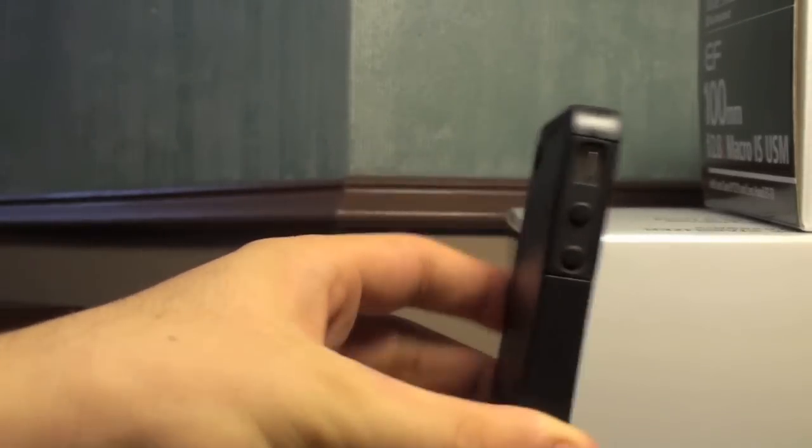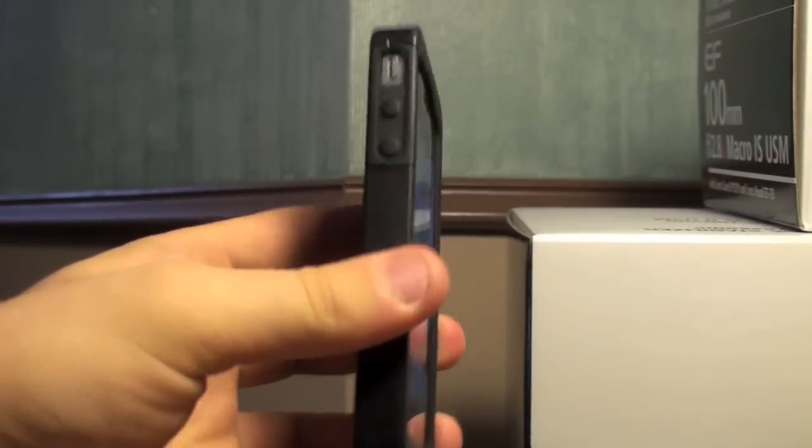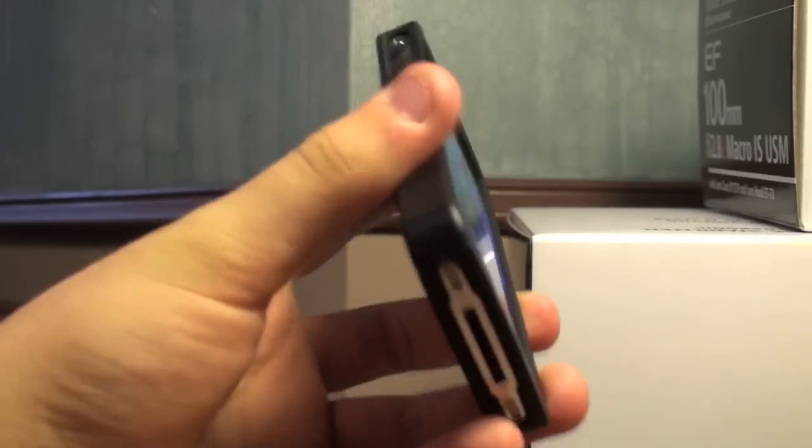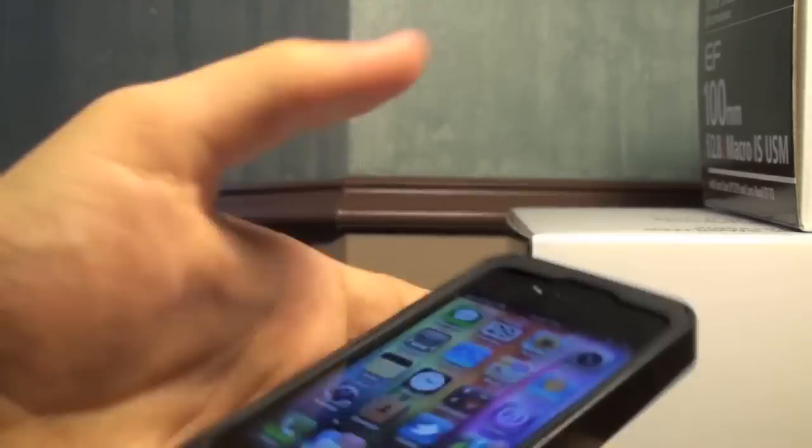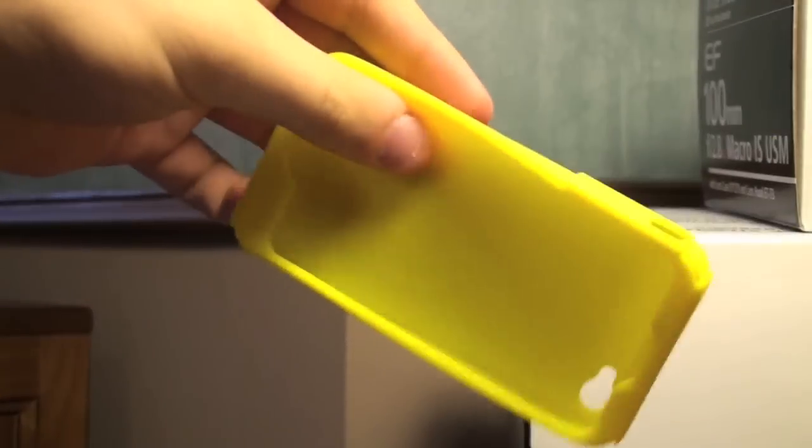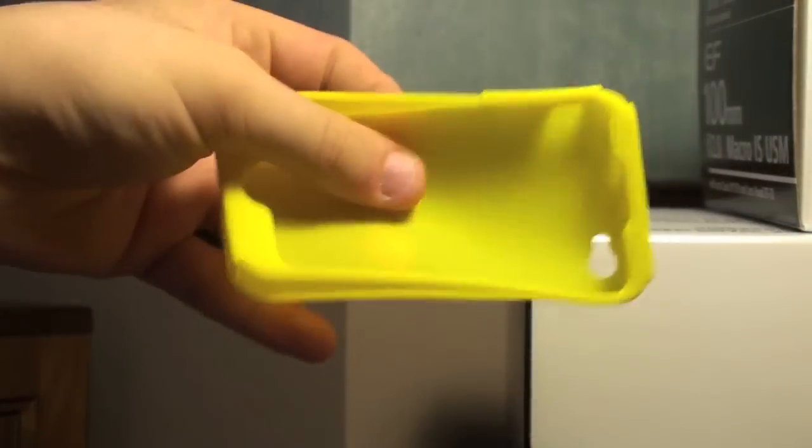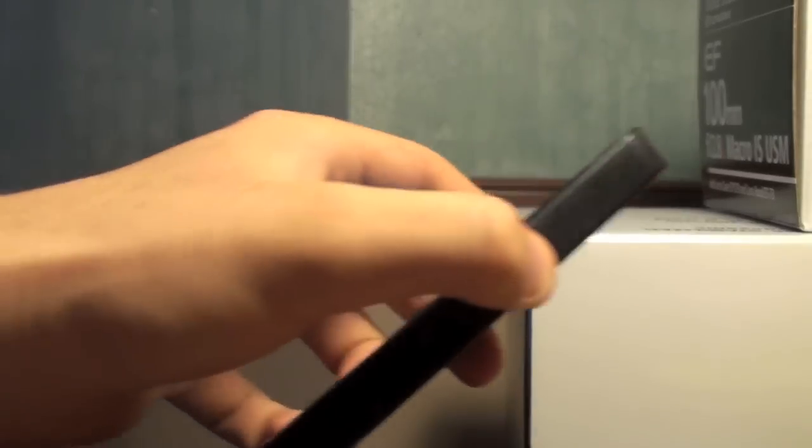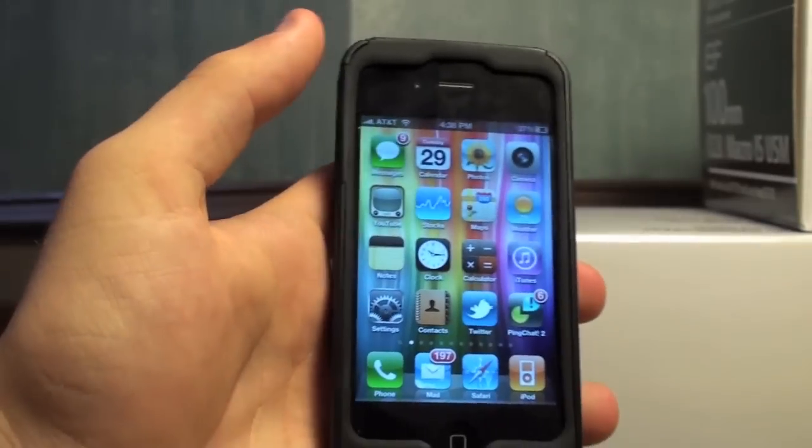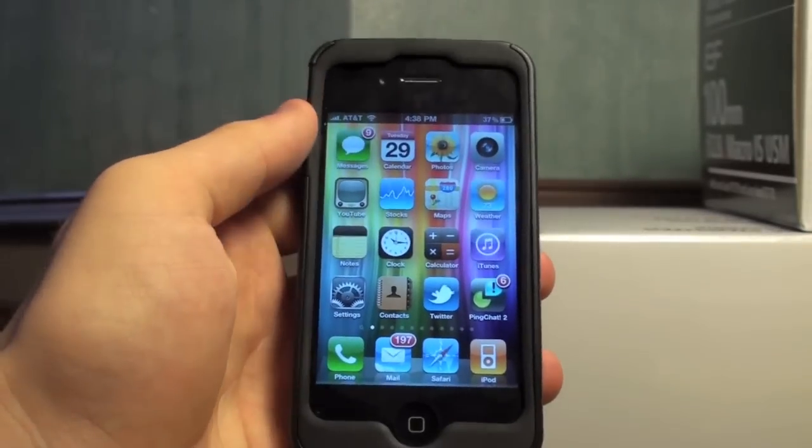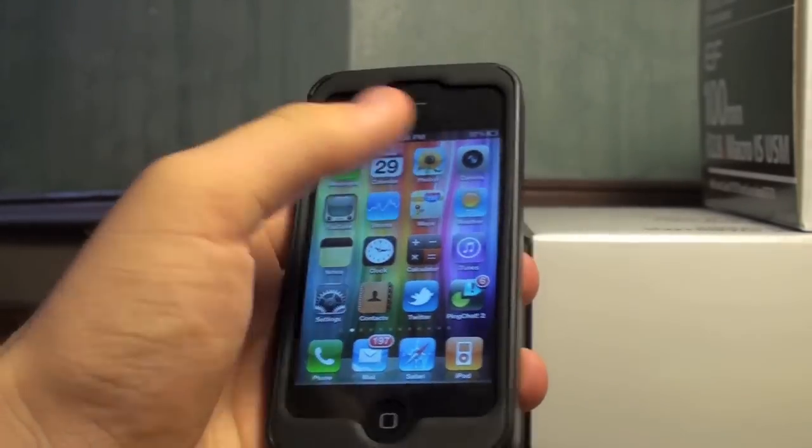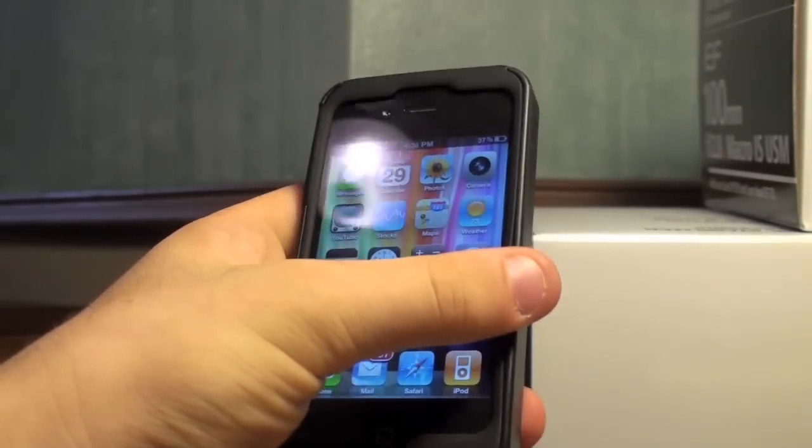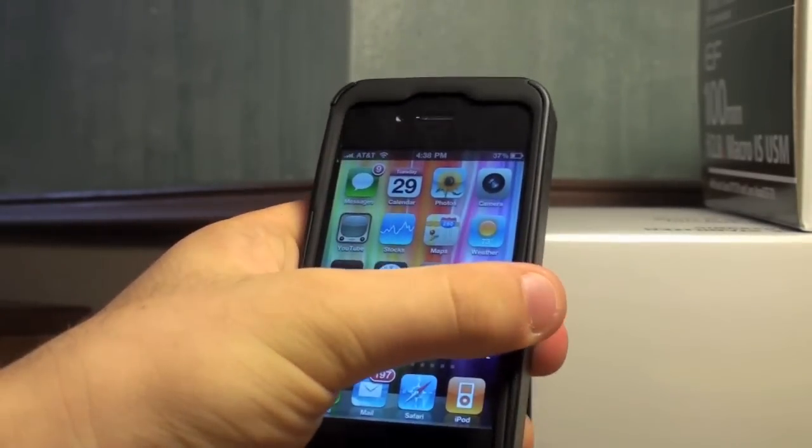But yeah this case is great so far especially for a first case. And I recommend it. So go check it out. And it's really nice that you get another one of these so you can change out colors. And they offer more colors like pink and I think gray maybe. I'm not 100% sure. But they offer other colors as well. So go check that case out. And I think you'll like it.